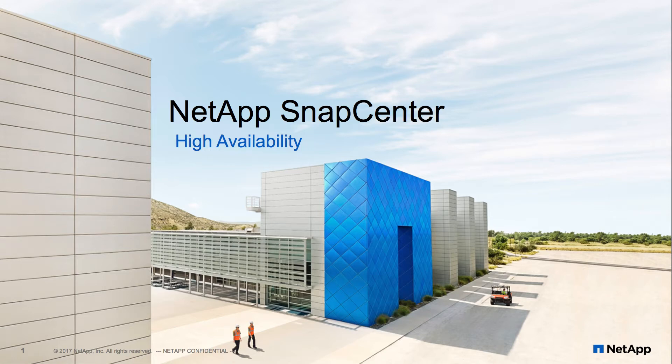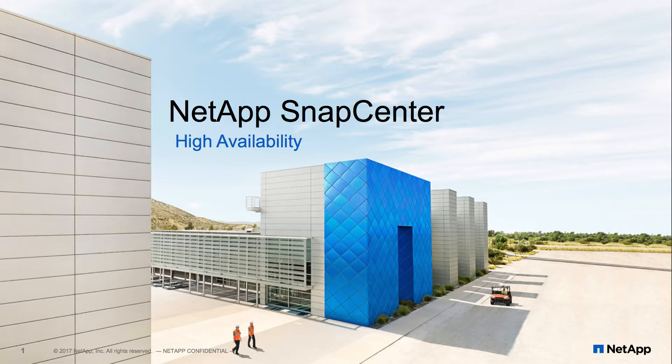As an organization grows, so does the dependency on the availability of its IT resources. If these resources are not available, then IT operations can be impacted, resulting in missed SLAs and slowing the organization down. This availability includes enterprise data protection tools like SnapCenter.